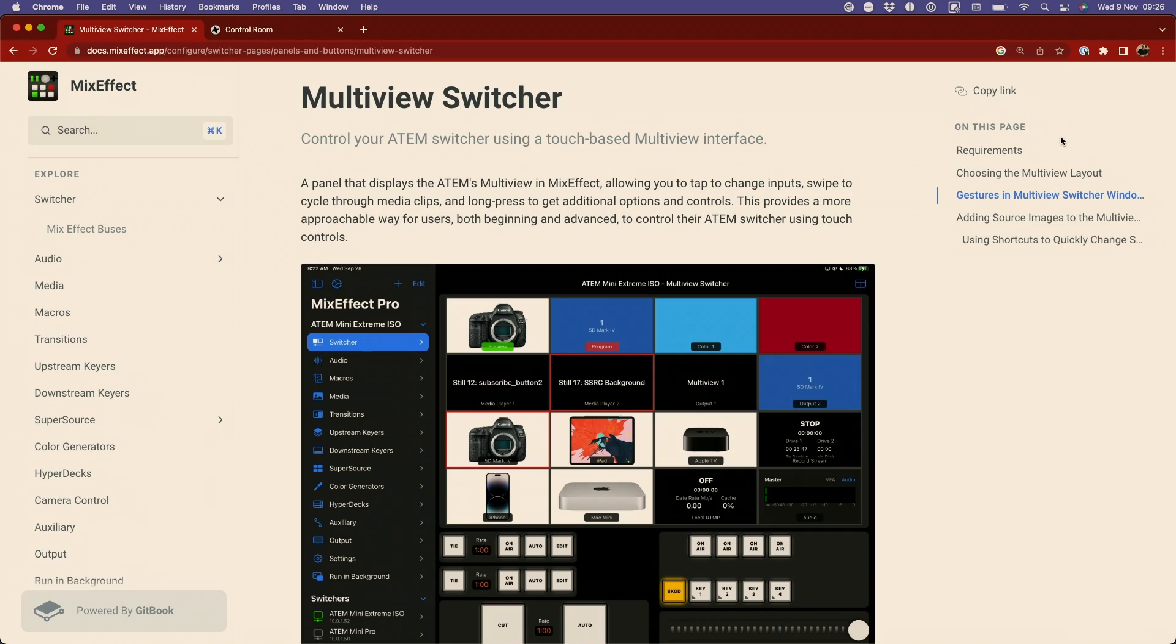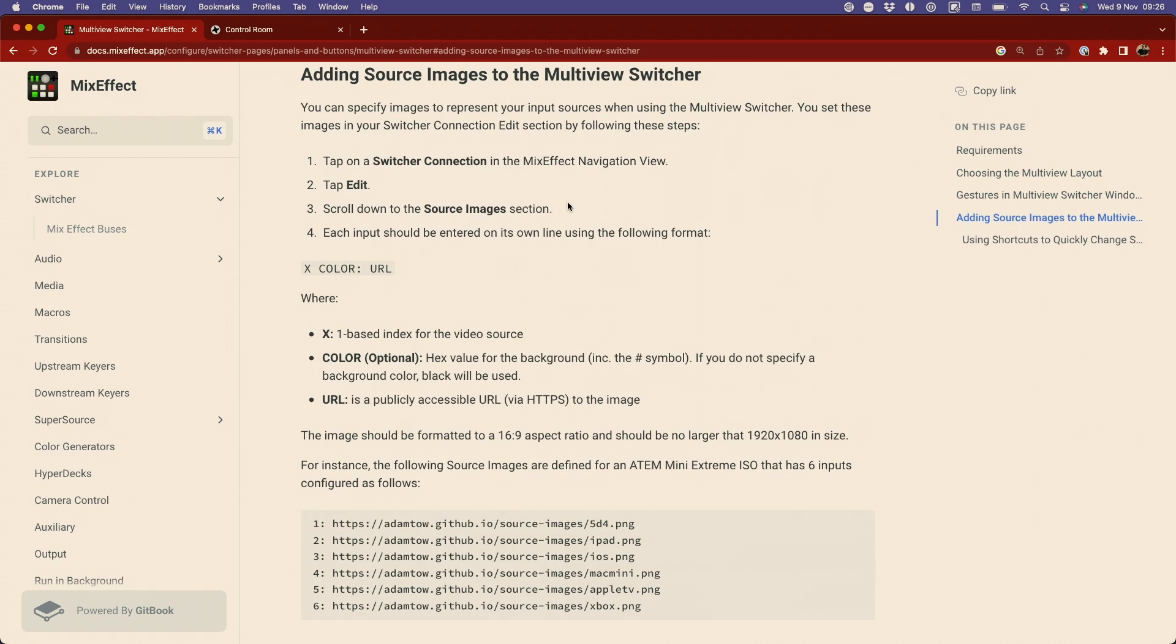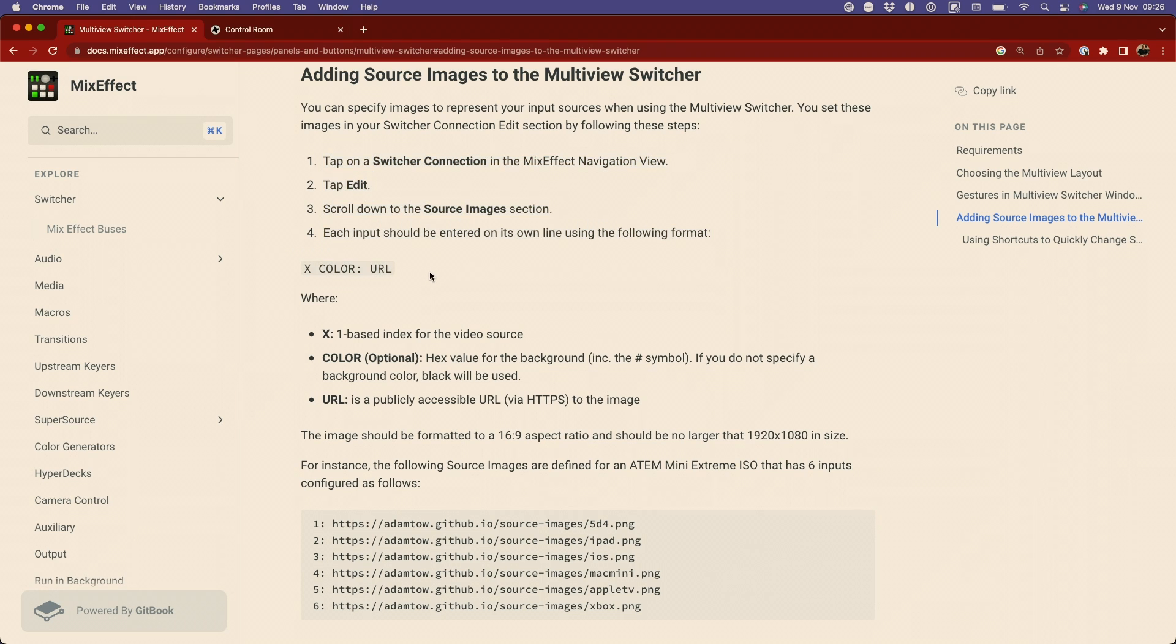Over in the documentation, which I have added below, you can add source images. We can scroll down to that section, and I can add my own custom images to show up in the multiview. Just before I made this video, I grabbed a few screenshots of my main camera, my overhead camera, and the iPad.